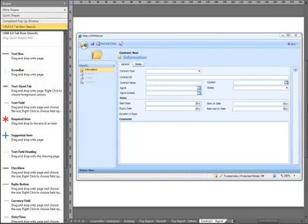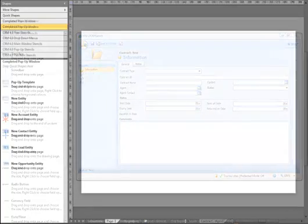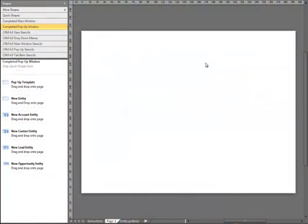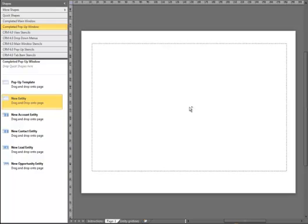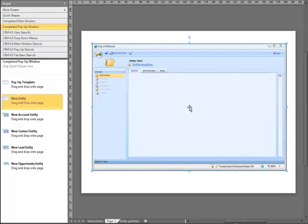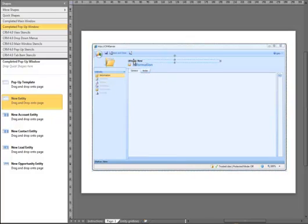Here we have a contract form which we will be creating using the Serium 4.0 stencils. We will just open the stencils now. The first thing we are going to do is drag a new entity onto the page, then remove the administration tab, the notes tab, and general. We are going to give the form a name — it is going to be contract.